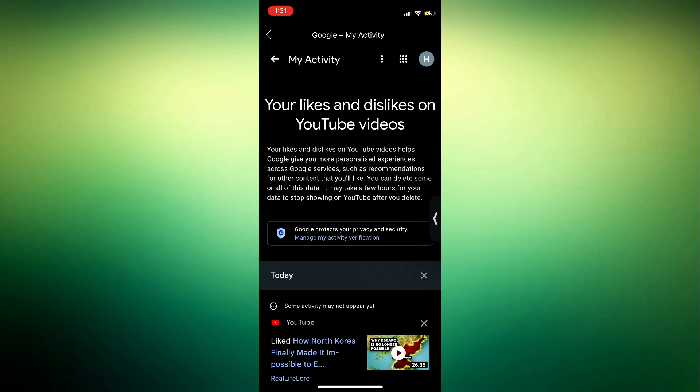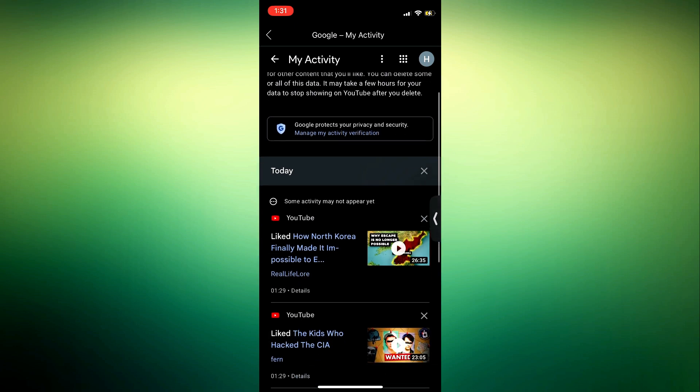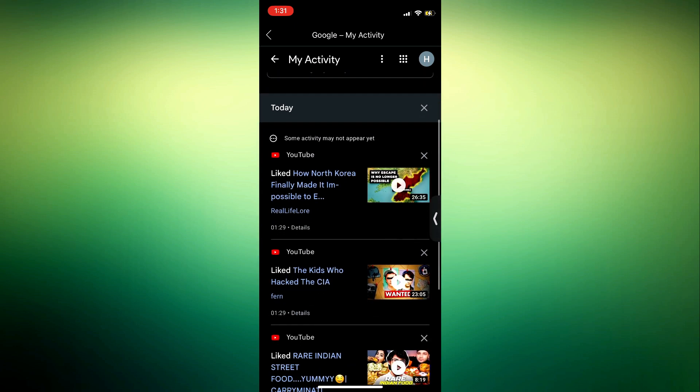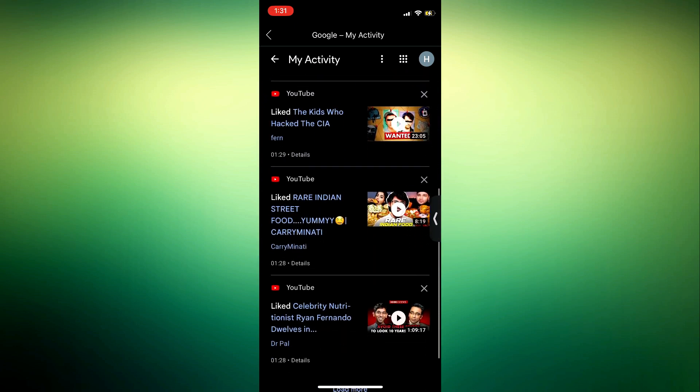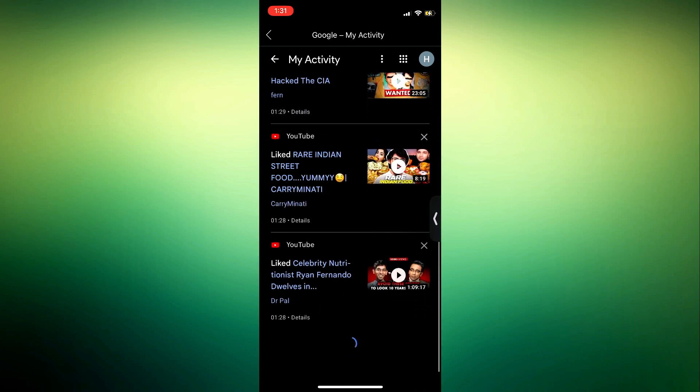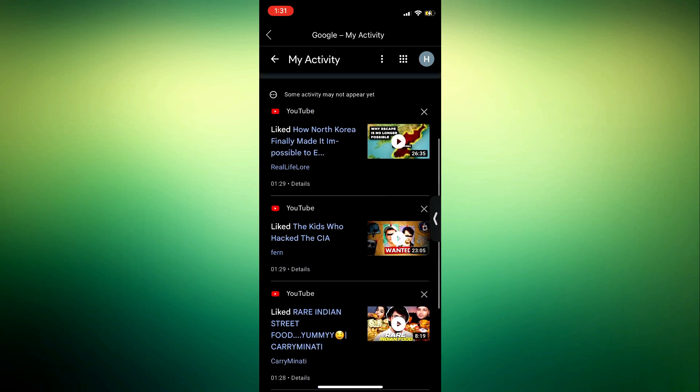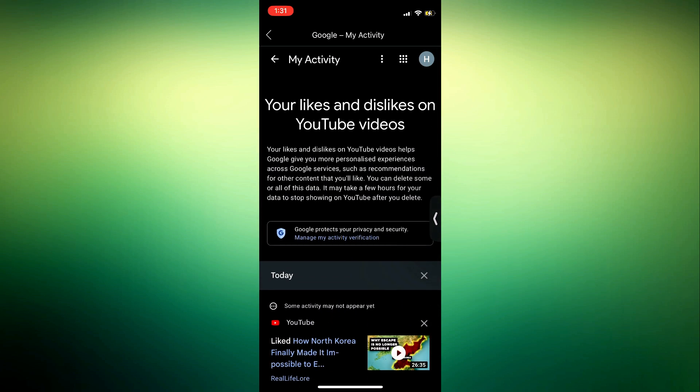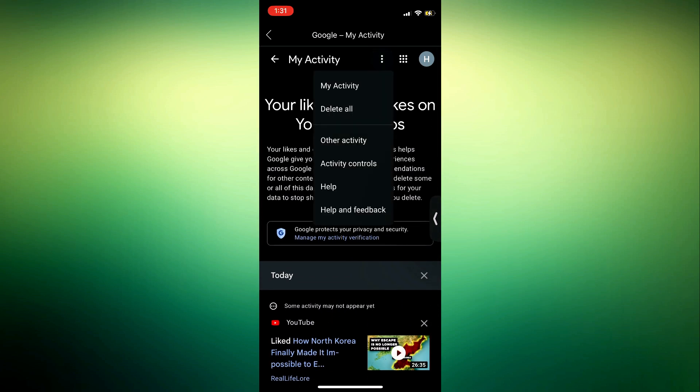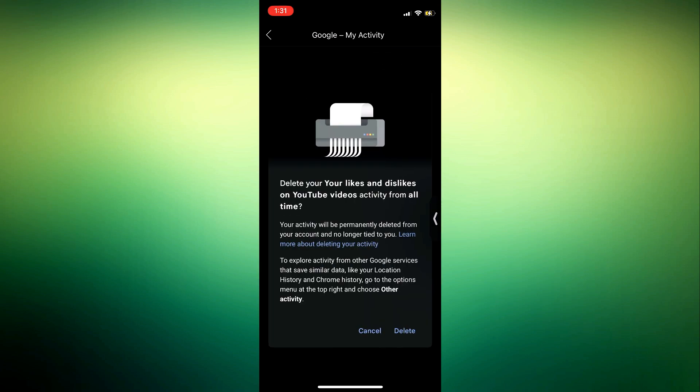In order to clear everything at once, click on the three dots at the top right and you're going to see delete all. Once you click on delete all, click delete again to confirm it.